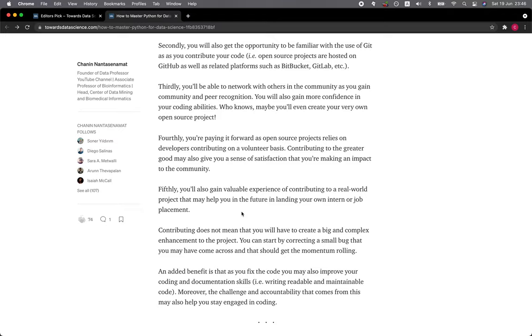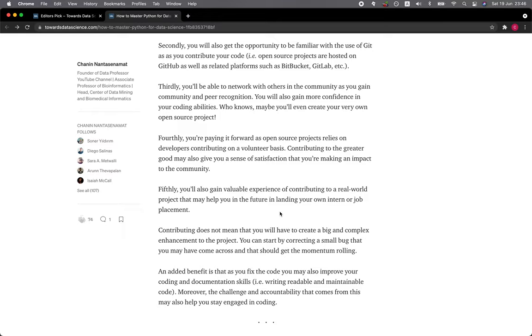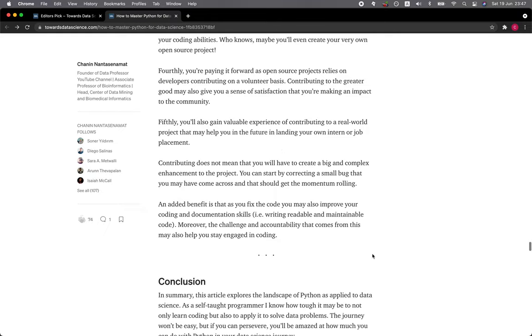Fifthly, you also gain valuable experience of contributing to a real-world project that may help you in the future in landing your own intern or job placement. Contributing does not mean that you will have to create a big and complex enhancement to the project. You can start by correcting a small bug that you may have come across, and that should get the momentum rolling.